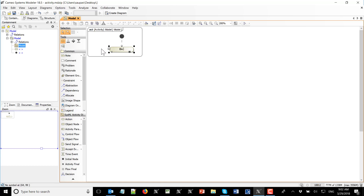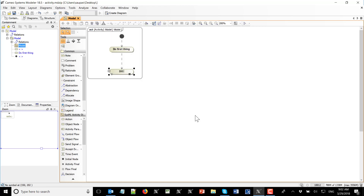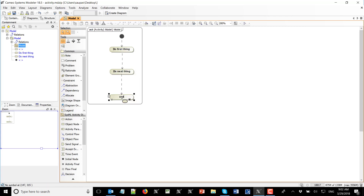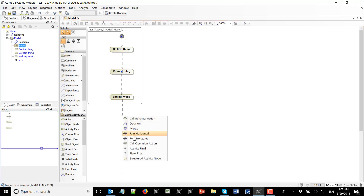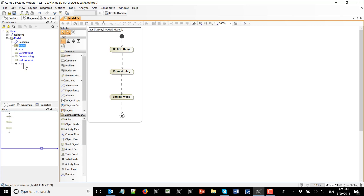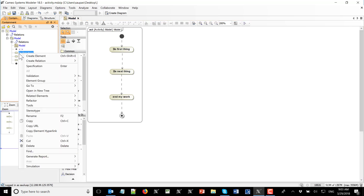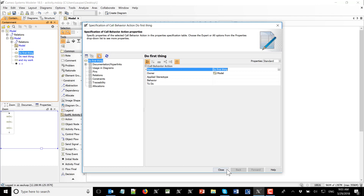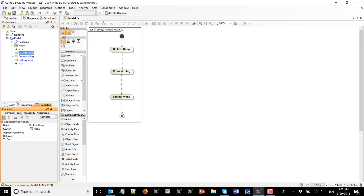Now I'll add actions — like 'do this thing,' 'do next thing,' 'my work' — and then I can create activity finding. You can see I created the actions. Those are action elements, and you can check what element it is by going to specification and seeing 'call behavior action,' or going to properties and seeing that it's a call behavior action. Those action elements are created in the activity, but there are no activities created behind them.